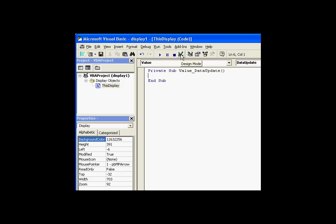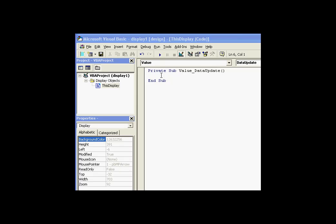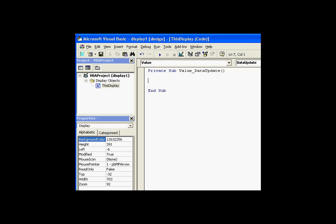Before I write any code, I want to make sure that I am in Design Mode. If I'm in Run Mode, then the code will actually be executing while I'm trying to write it. If you're like most developers, you probably haven't committed the entire ProcessBook object model to memory just yet. So it's really typical for people to use the IntelliSense and the online help to get a lot of help in writing this code.